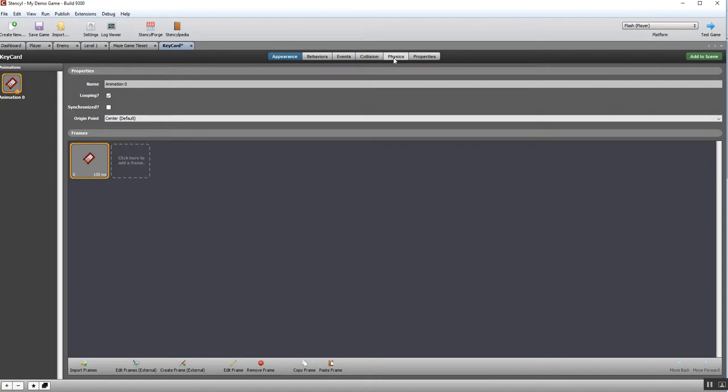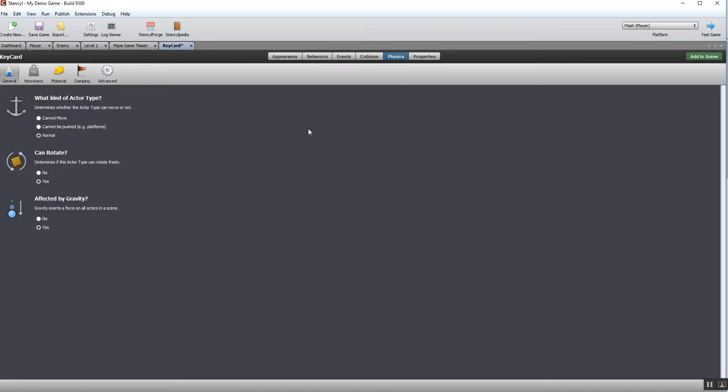Now, the first thing I need to do is actually change the physics settings for this object, because what I don't want is a movable, pushable object. It needs to remain stationary on the screen until it's collected. So I'm going to set this to Cannot Move, and then that shouldn't cause me any problems.